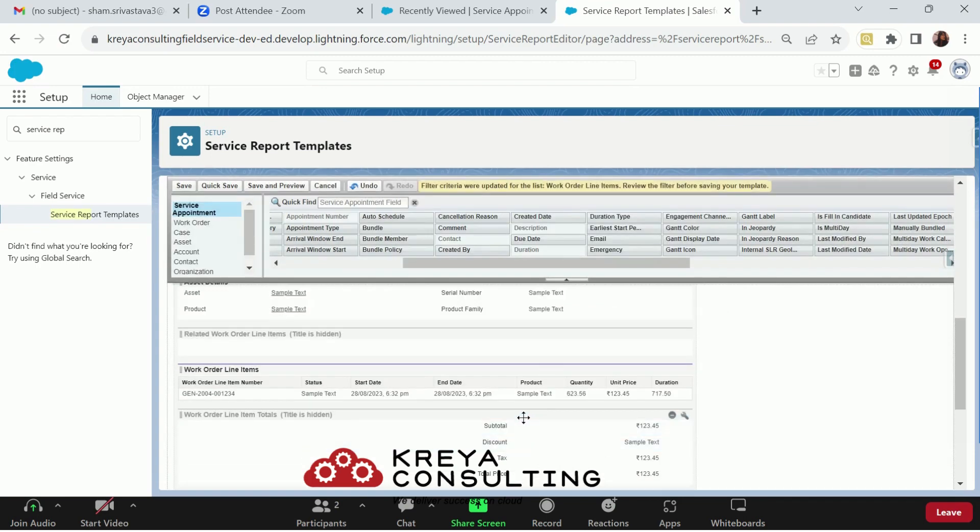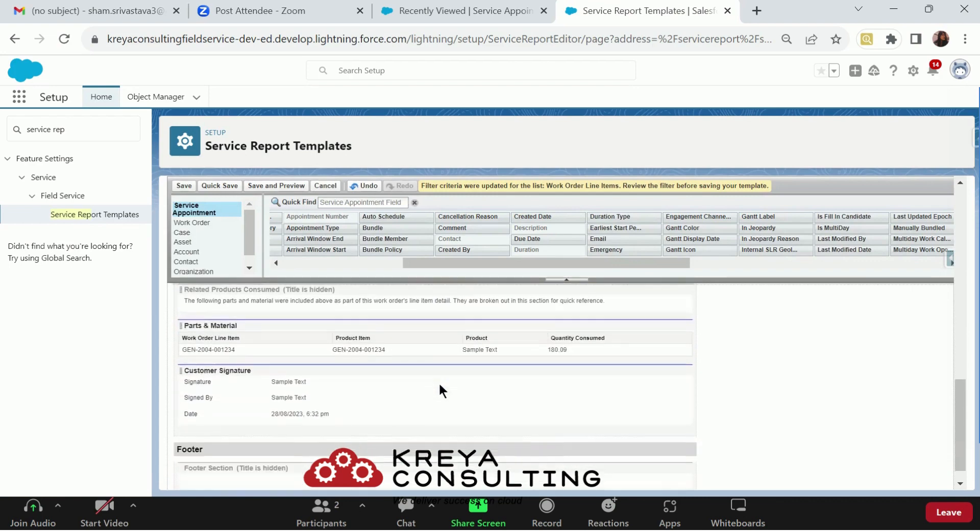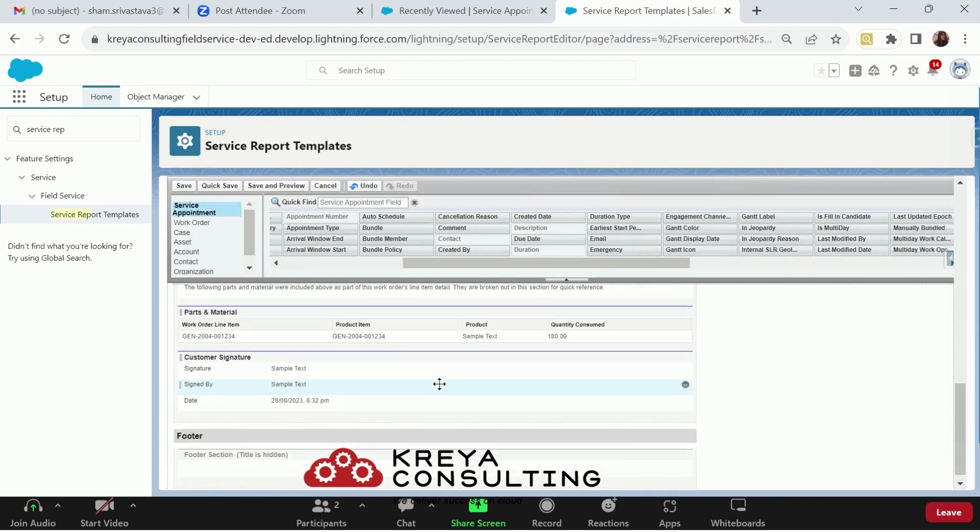The third option here is add the signature. The signature is already added in your standard service report template. Now, if your use case doesn't require any signature, you can just drag and drop and remove the signature field from here.